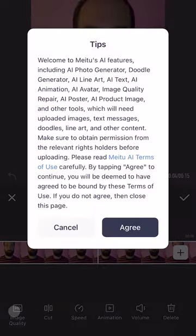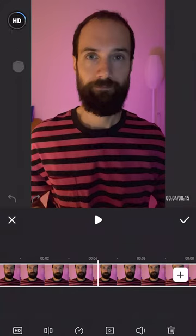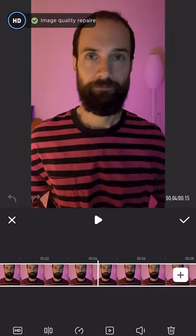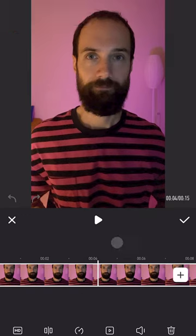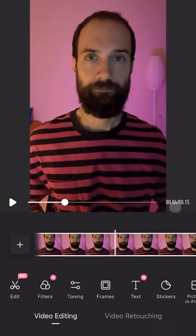Now click on this button and our video file is uploaded to the cloud where it is processed and improved. As you can see, the improvement has already occurred. If everything suits us, we apply it with the checkmark.